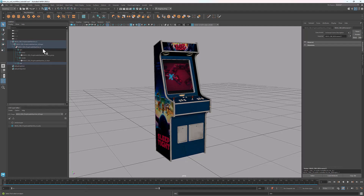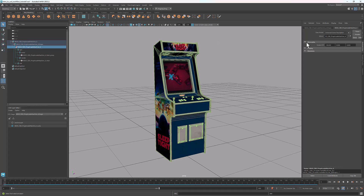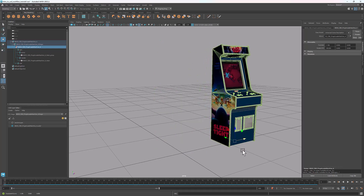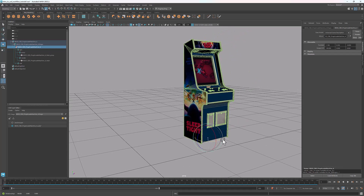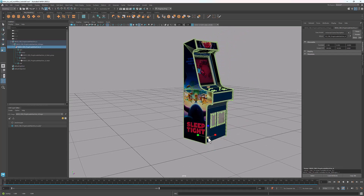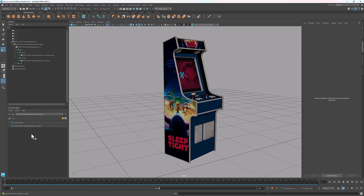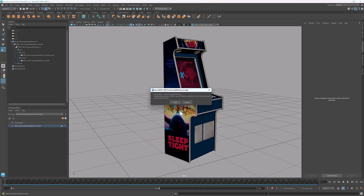As I mentioned earlier, an XForm prim allows transformations to be applied to its child prims. Here's how we can translate, rotate, and scale the arcade machine. Select the root prim. In the attribute editor, we see that its type is XForm. You can just get the manipulator and translate it in the same way as translating a Maya geometry. Similarly, you can rotate and scale it. To save the edits, you can just double click and select save.